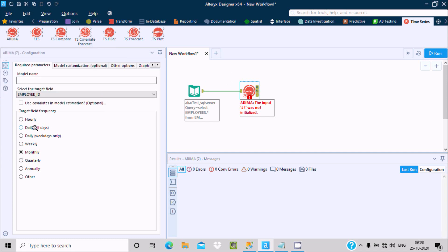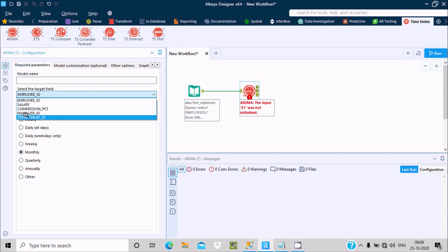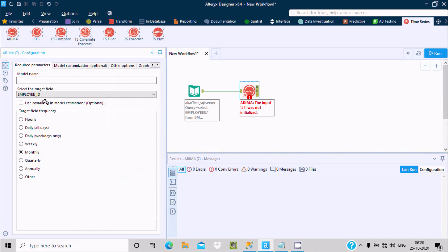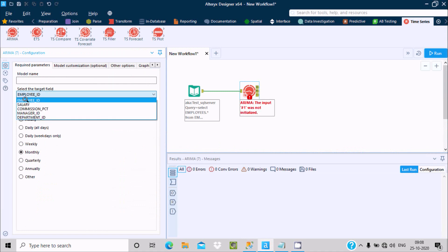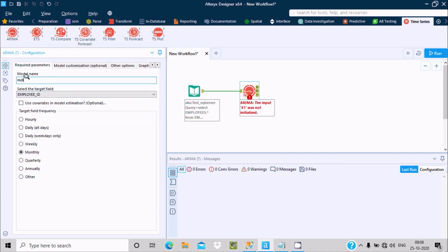Here for target field frequency, you can use hourly, daily, weekly, quarterly, annual - by default it's selected monthly. Here you can see employee salary, department, and other columns, but it's taken only numeric fields.